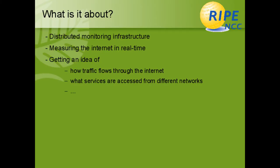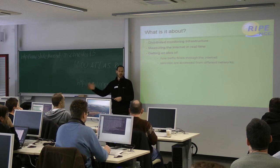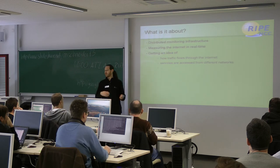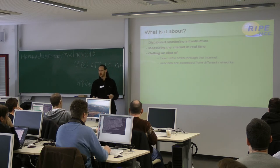And so, we got ten of the probes. Some of you got one of the probes yesterday in the evening event as the prize for the challenge. And we thought, maybe I should tell you some words about the probes, so you know what it is about and what you can do with it. So, RIPE had the idea of building a distributed monitoring infrastructure to monitor the internet. It's about measuring the internet in real time and about getting an idea of how traffic flows through the internet and how services are being accessed from different subnets from different autonomous systems.